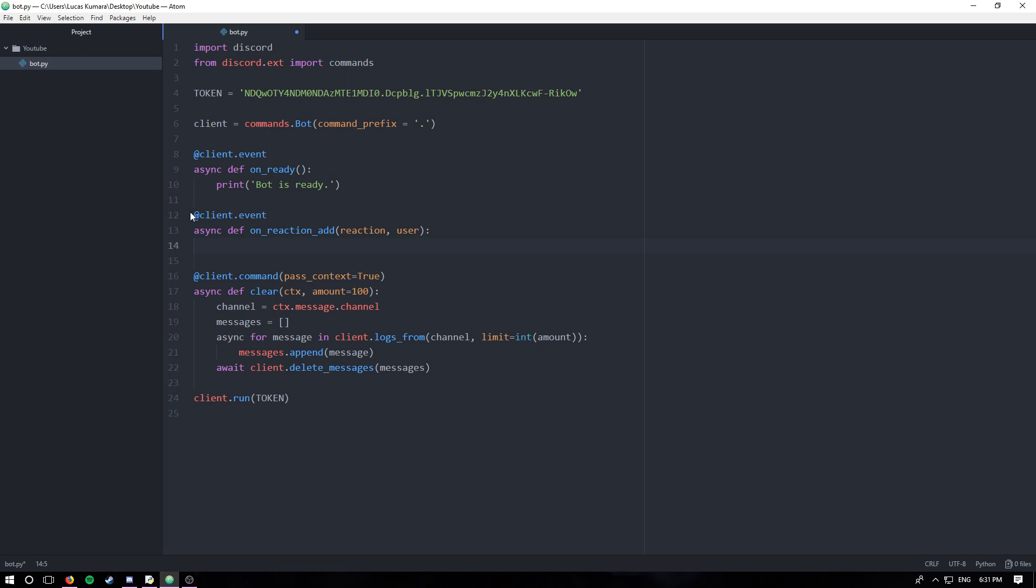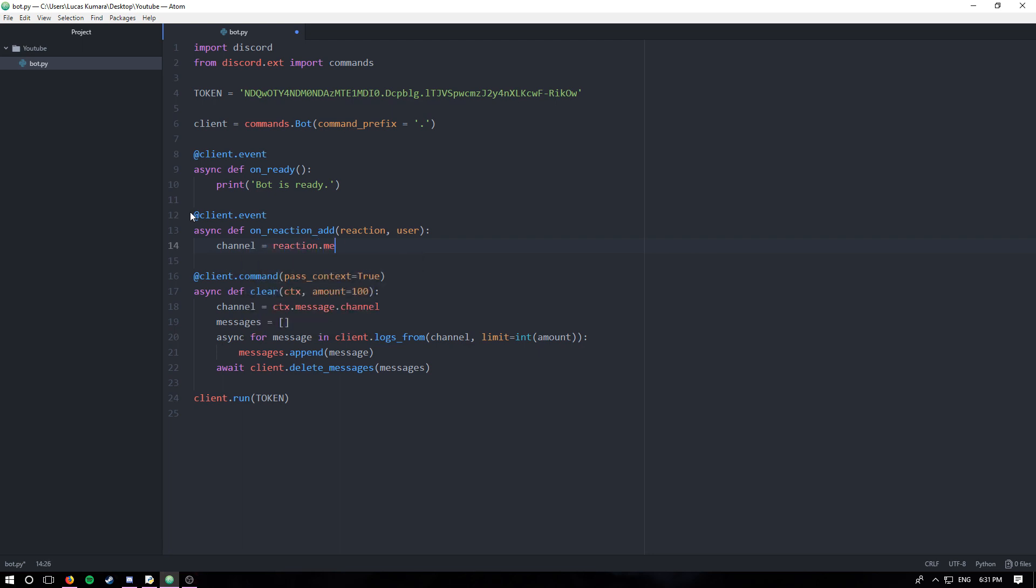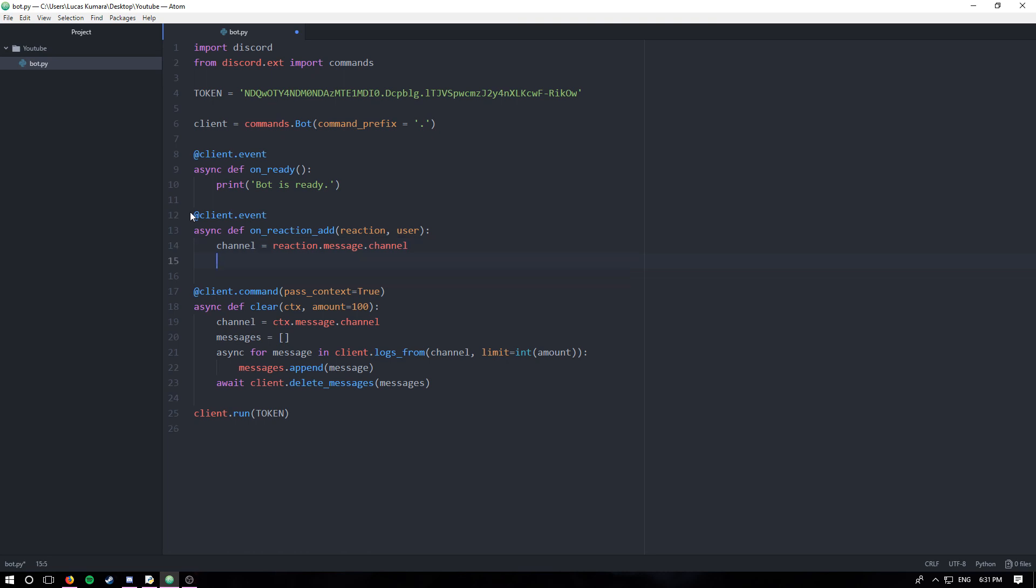It's just gonna say the person has added this reaction to this message or something like that. So how we would do that is we're just gonna say channel equals reaction.message.channel, so we can take the channel straight from the reaction.